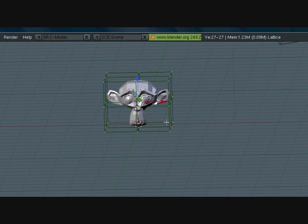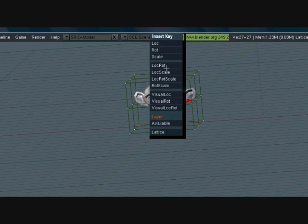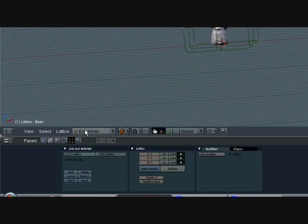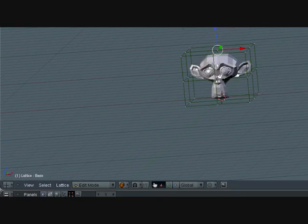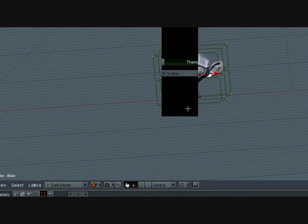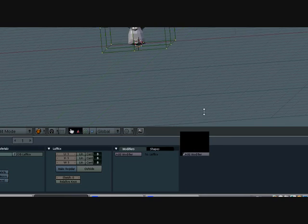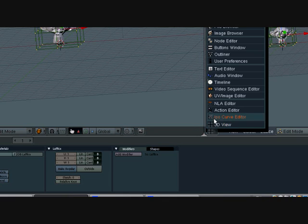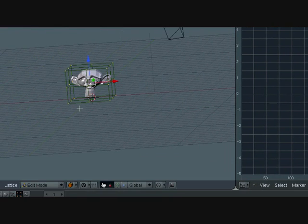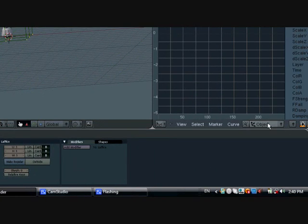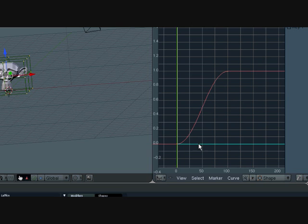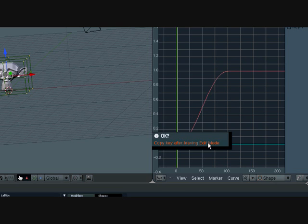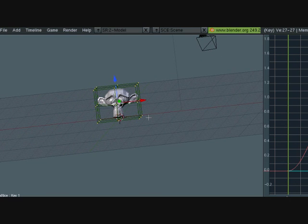Press A twice so you can have all the vertices selected, and press I. Instead of location, you want to press lattice. This is in both modes but better here. So once again, I, lattice with everything selected. Now split the area - right-click this here and drag it up and click it. Press IPO Curve Editor. Now there's nothing here even though we inserted a keyframe. So what we want to do is change this here from object to shape, and we have this here.